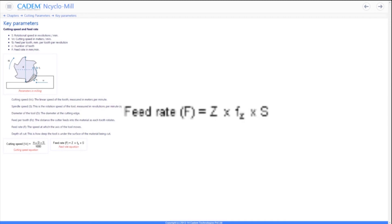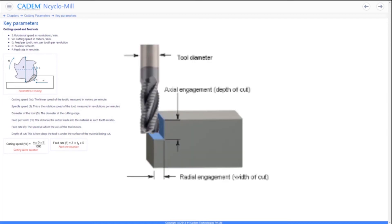Feed rate is the linear movement of the tool measured in mm per revolution or mm per revolution per tooth. The depth of cut is the depth of material removed in each cut.